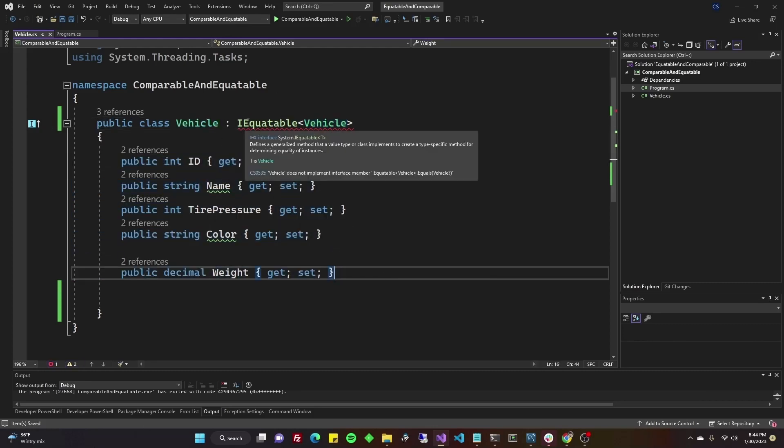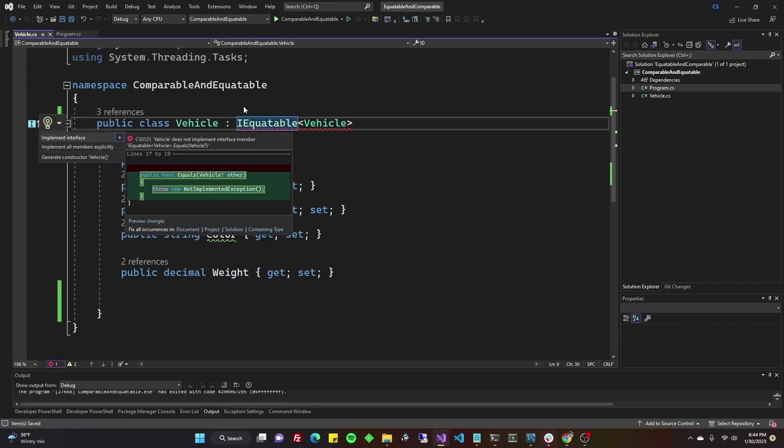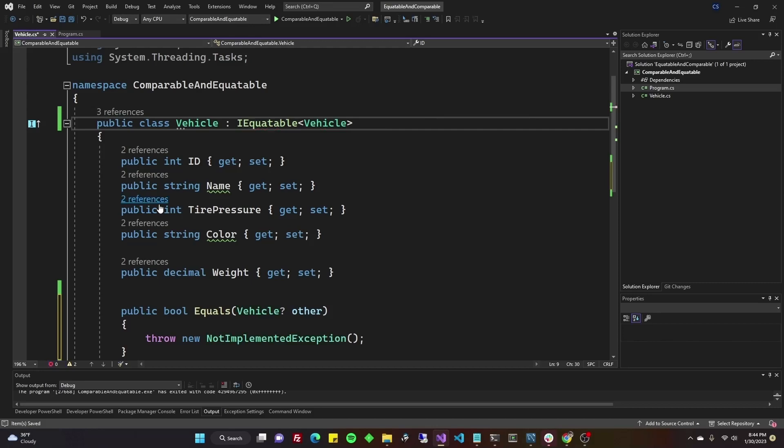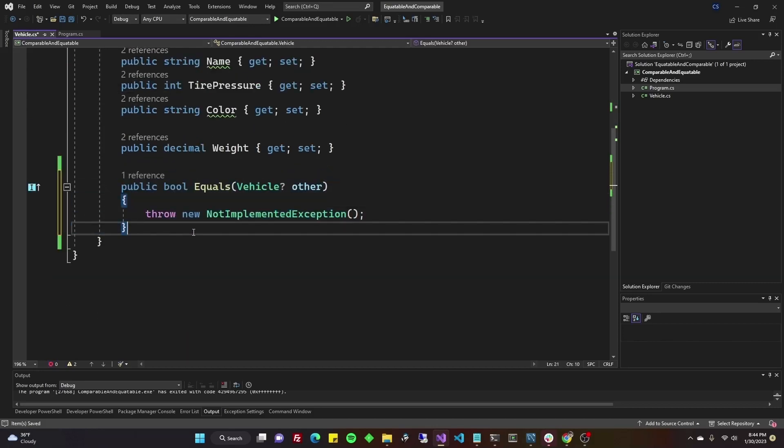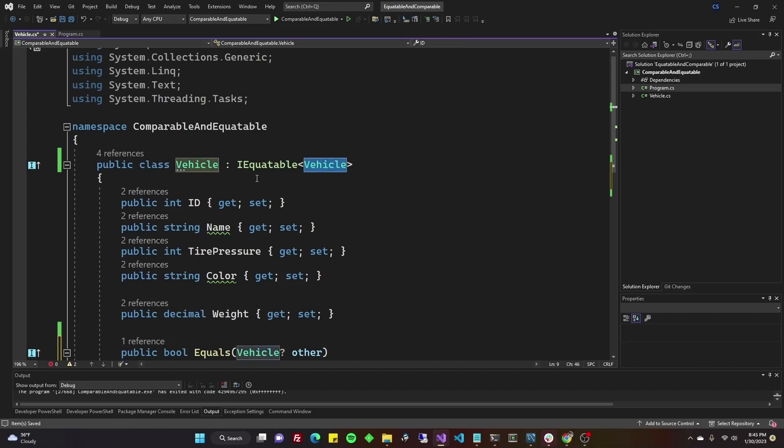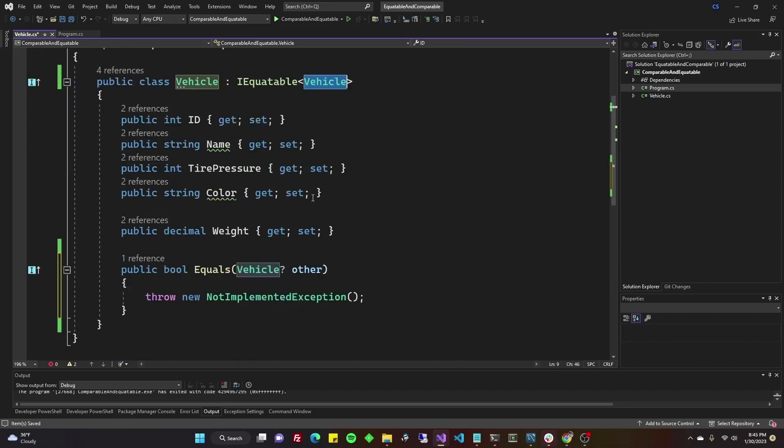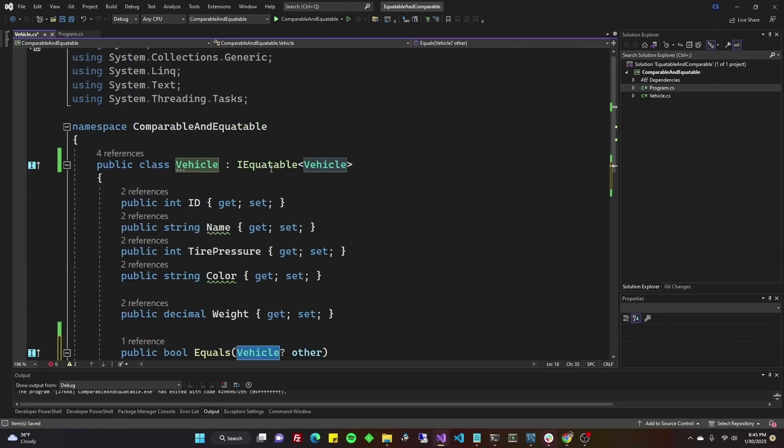The next thing that you would do would be control dot on this interface and you would choose implement interface. That generated this method here. And because I said I'm comparing vehicle to vehicle, that placed vehicle in the parameter here.